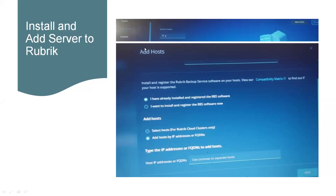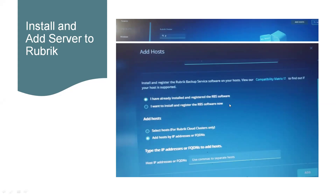To install the RBS agent to the SQL host, the navigation is Settings > Data Sources, then select Windows. Once we select Windows, hit Add Host. When we hit Add Host we will get the cluster option — select the cluster. Once we select the cluster, we can see the option to download the RBS agent. Click on it, select 'I want to install and register RBS software now', and we will get the option to download. Download that agent and get it installed on the SQL host.